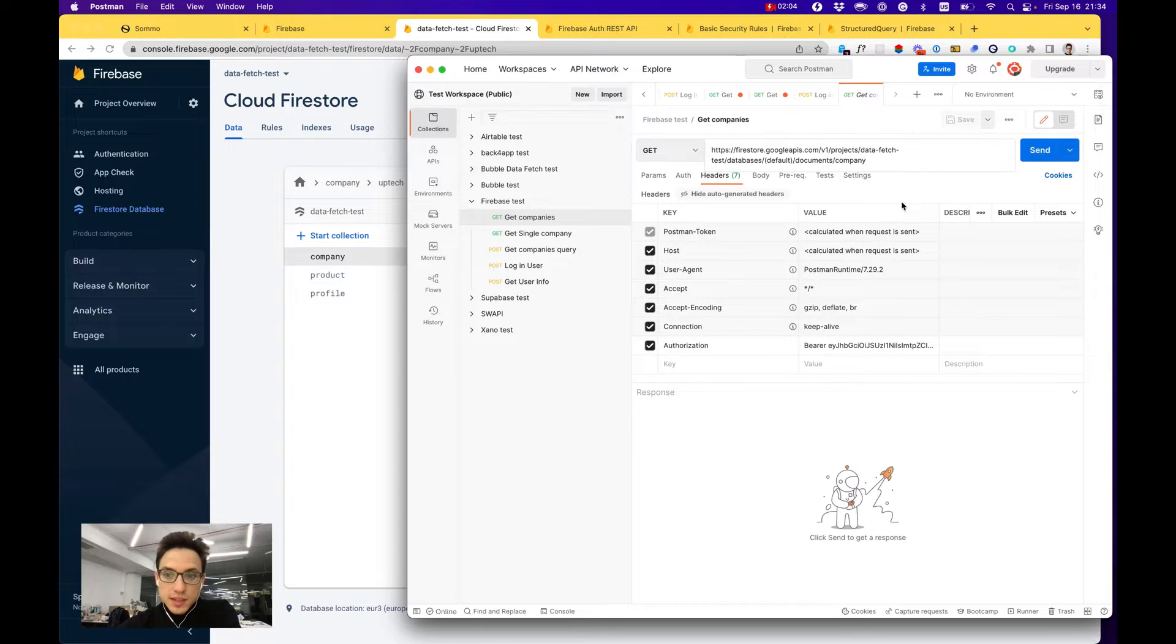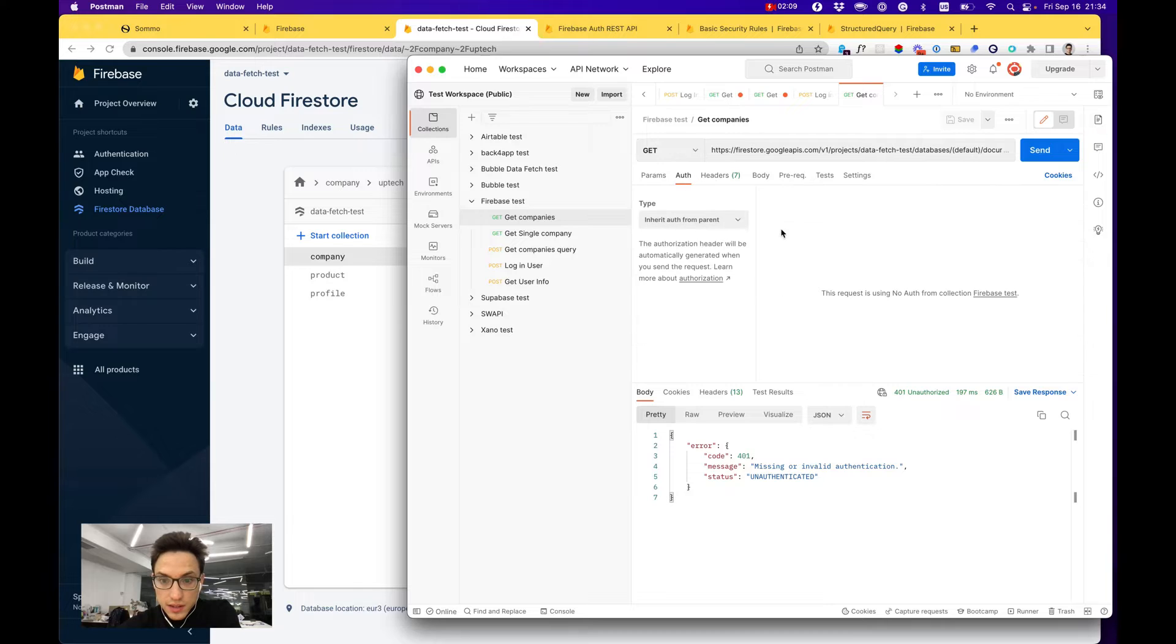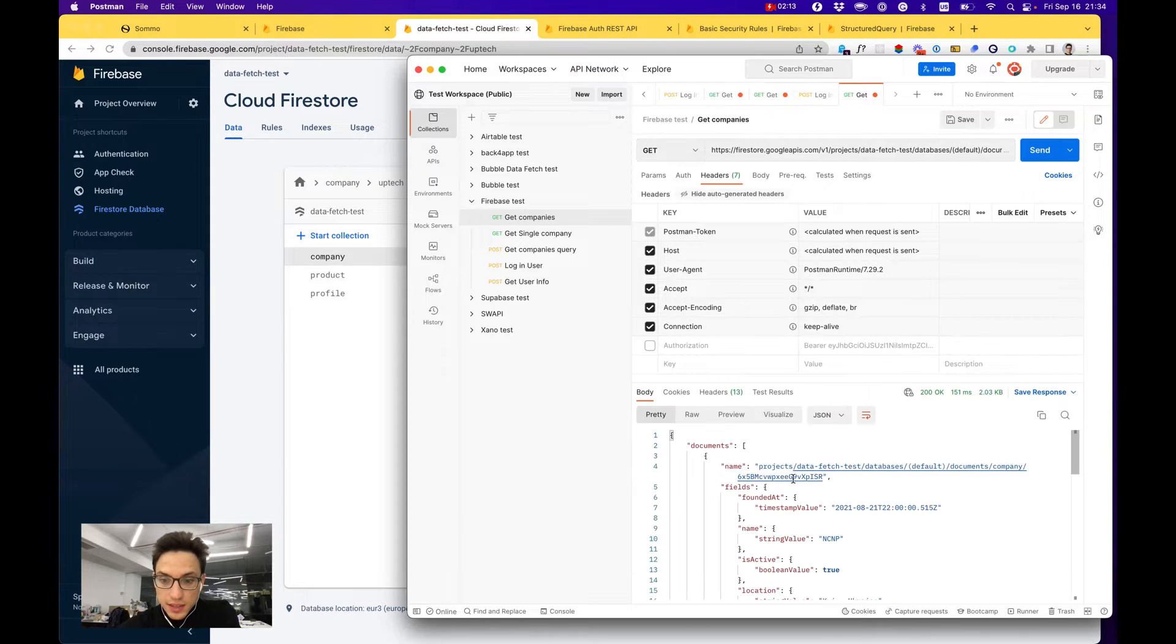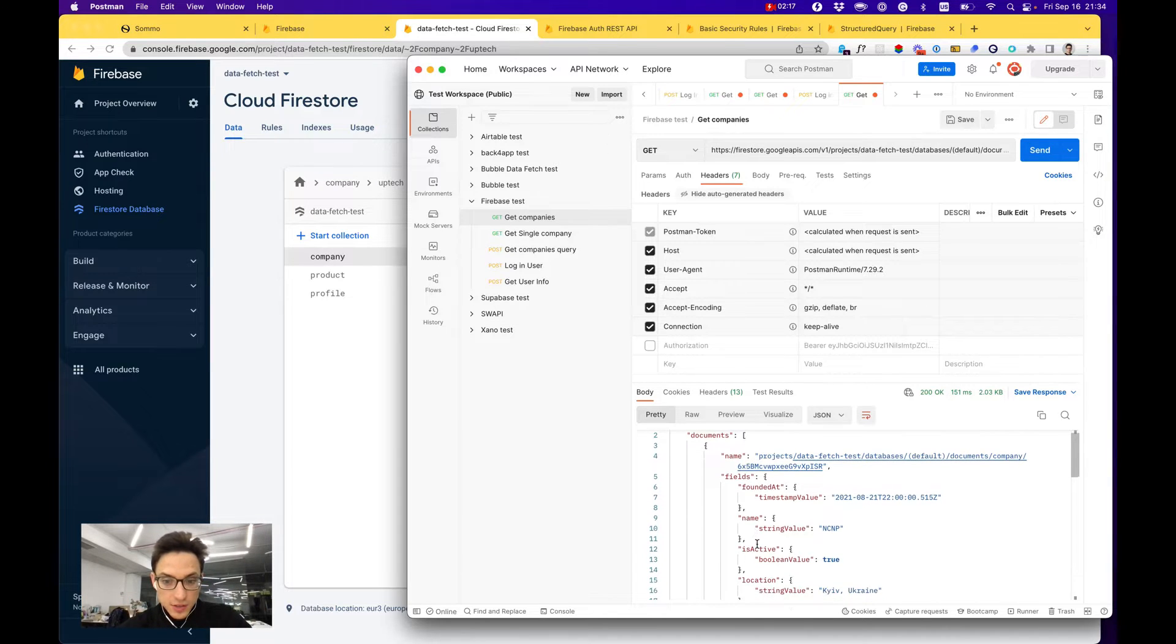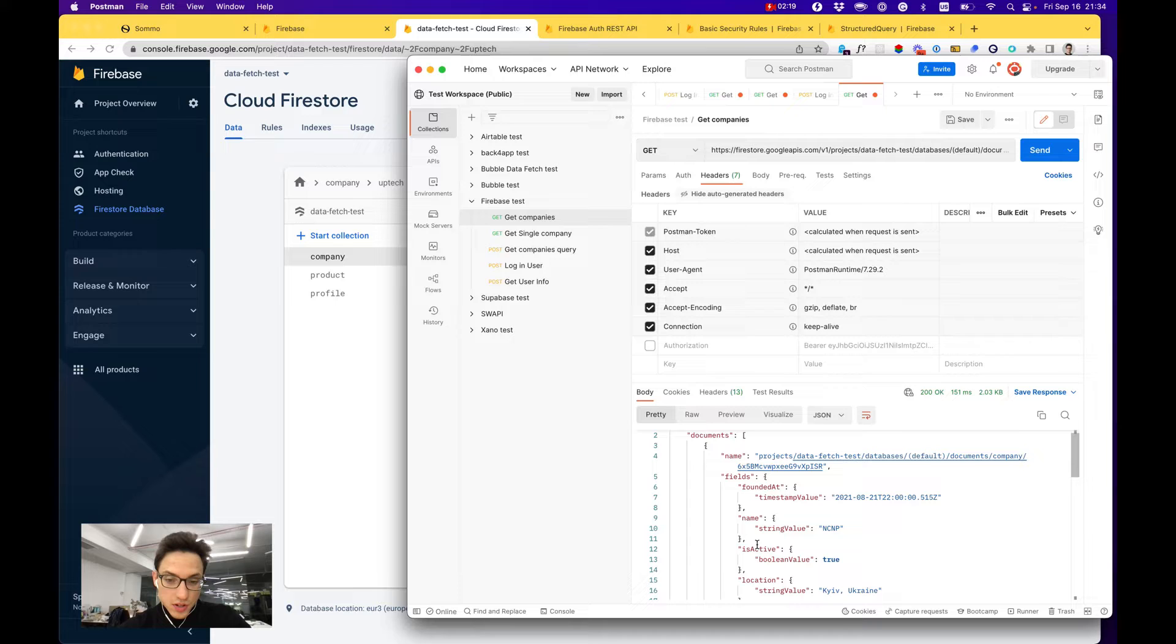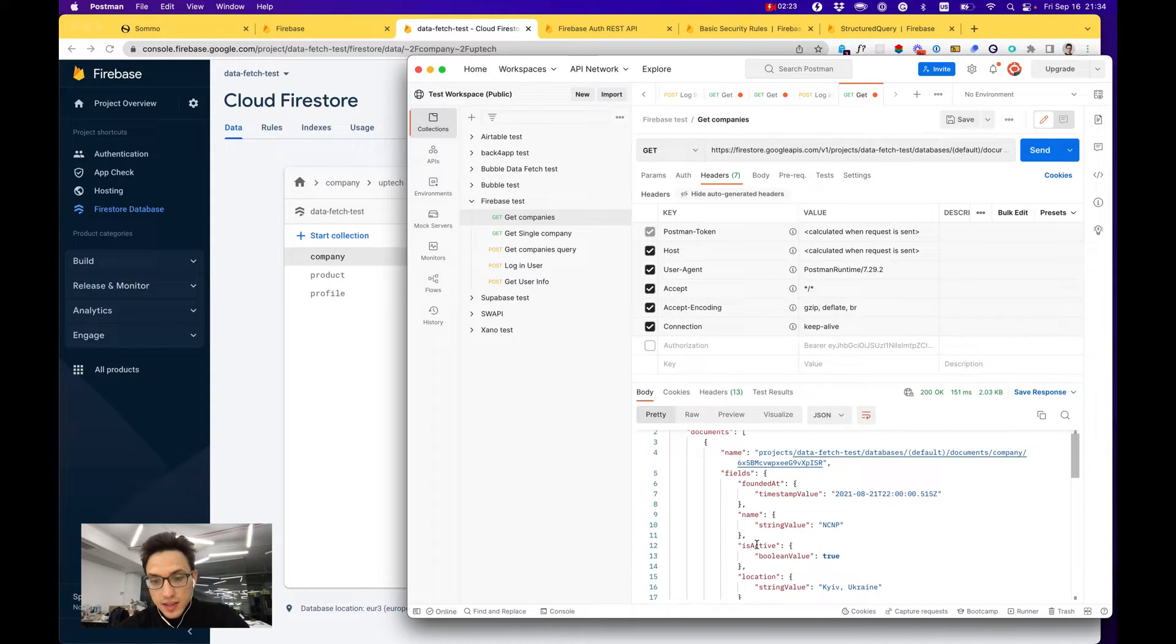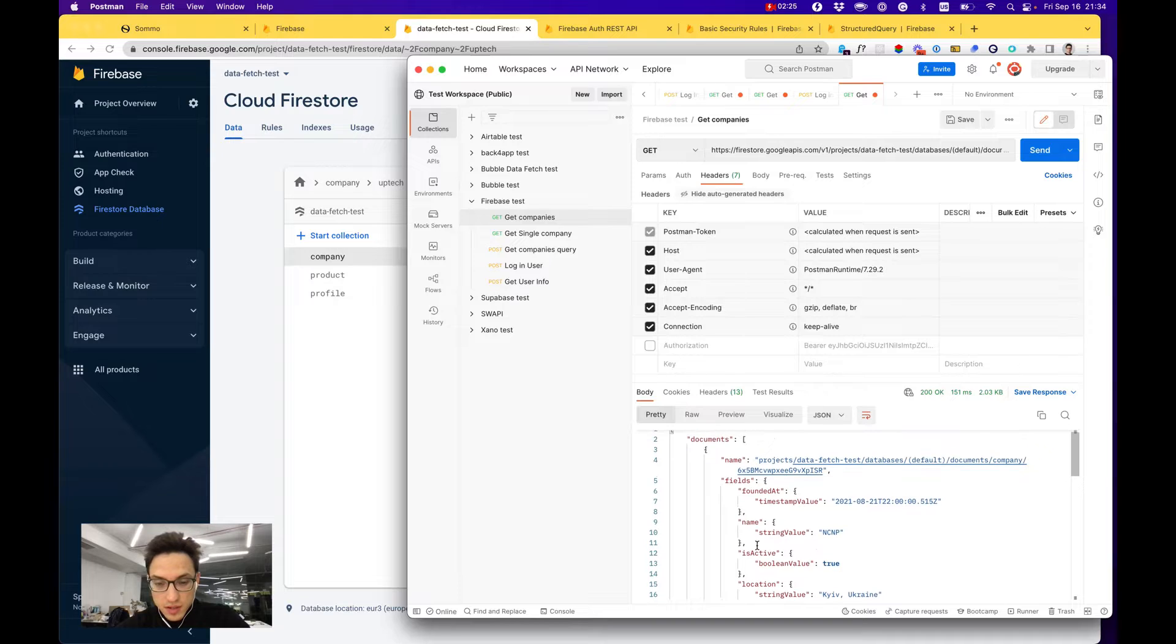Add 'companies' and that's it, you can make requests and get your documents that are stored in Firebase.